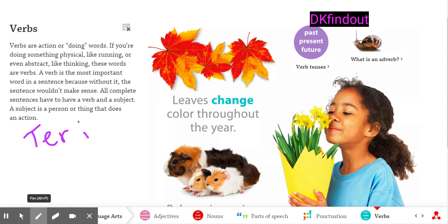For example, if I was to say 'I am running,' running is my verb and I is my noun. She runs — she is the noun, runs is the verb.